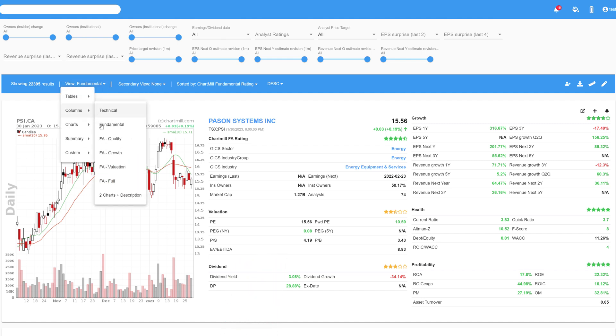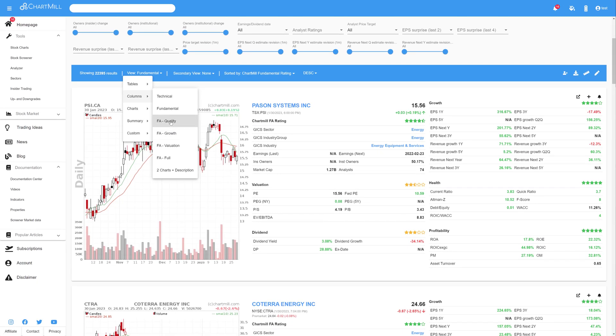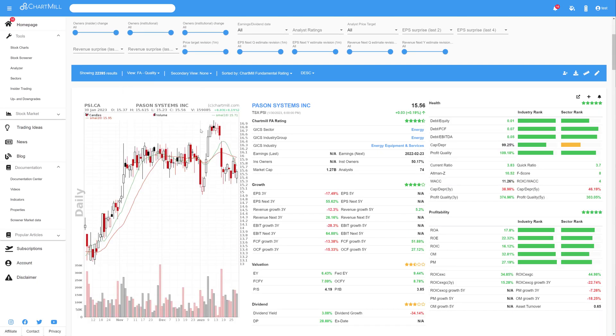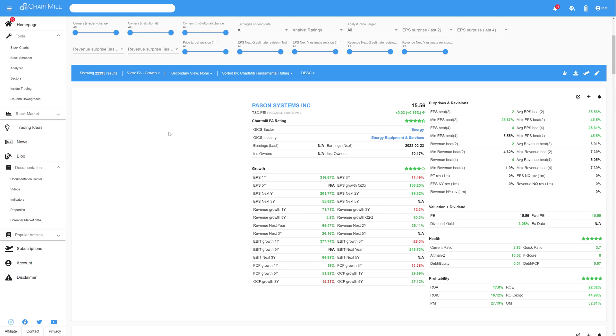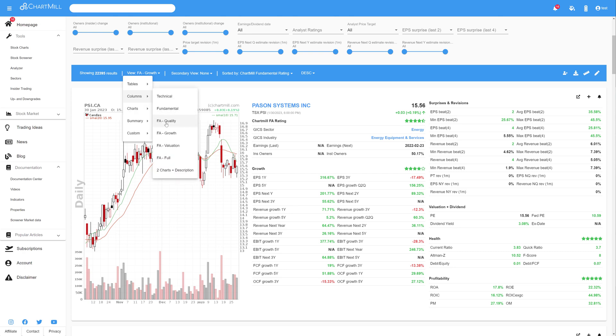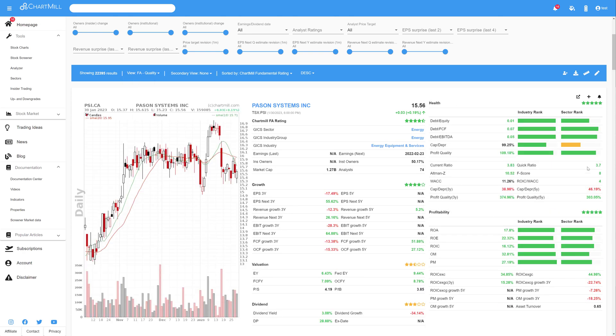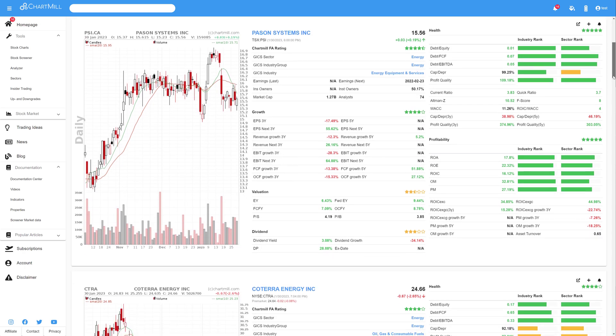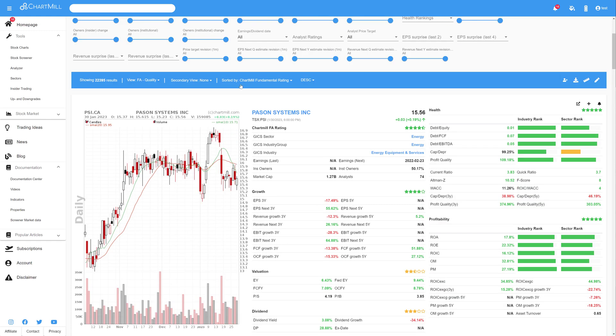The next three options, being Quality, Growth and Valuation, each show specific parameters that are most applicable for that specific investment strategy. For instance, the Growth column will show more ratios that provide details on revenue and profit growth. And for the Quality column, the focus is more on ratios that zoom in on Return on Equity and Return on Debt, and the associated Gross and Net Margins. Also for these options, the chart is shown on the left side.